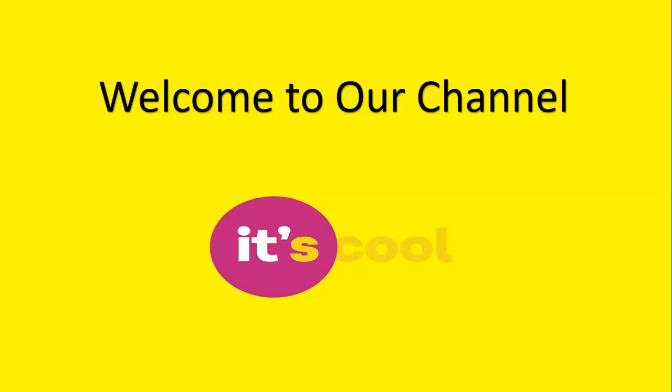Welcome to our channel, it's cool. Today we will discuss the YouTube paid membership feature.